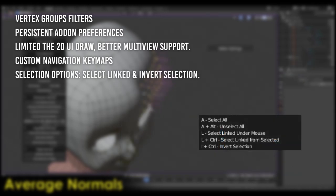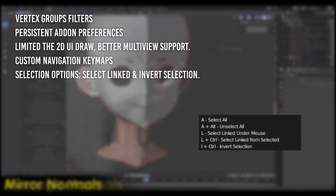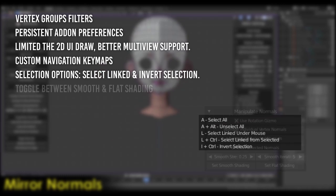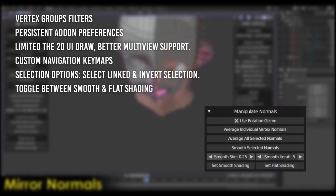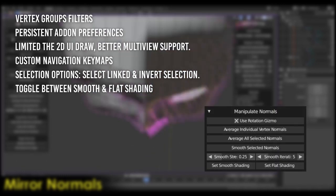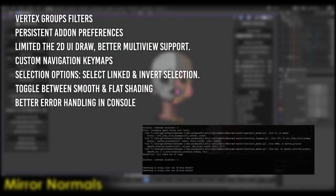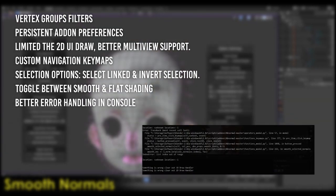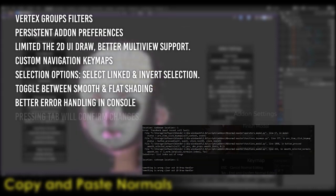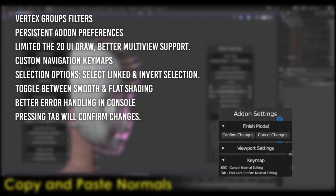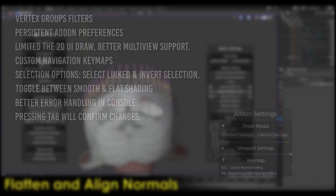Select linked and invert selection. Six, option to toggle between smooth and flat shading. Seven, better error handling, so the python console isn't flooded with draw errors after a crash. And best of all, number eight, pressing tab to leave vertex editing mode will confirm the changes. Go download abnormal right now to fix your problematic shading.